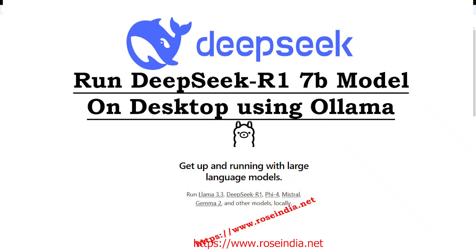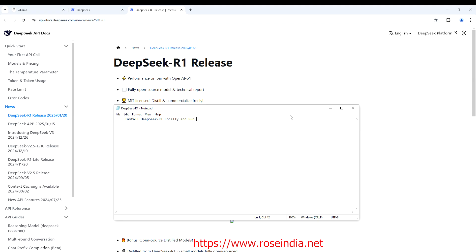Hello friends, welcome to our channel. Today we are going to install DeepSeek R1 locally, and after that we are going to run DeepSeek R1 locally and run a few examples. So let's get started.